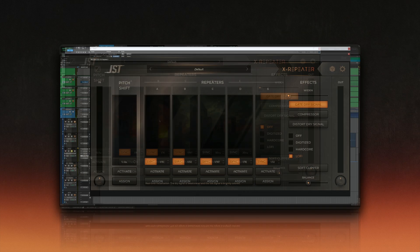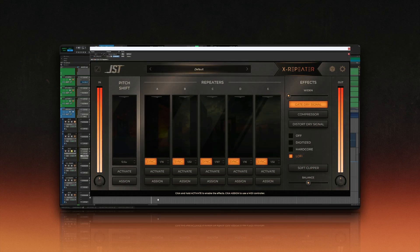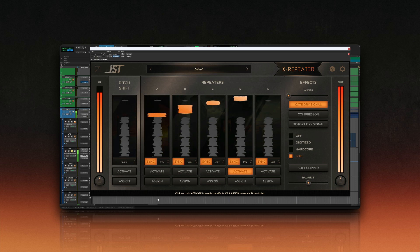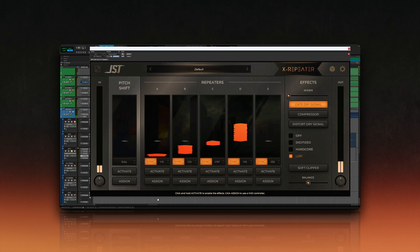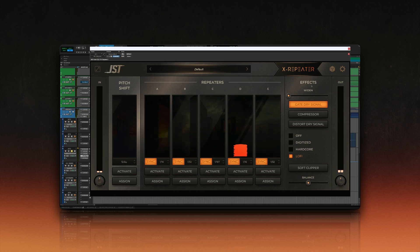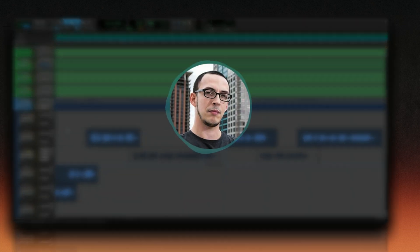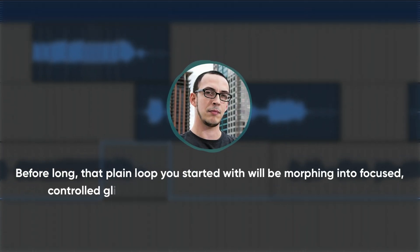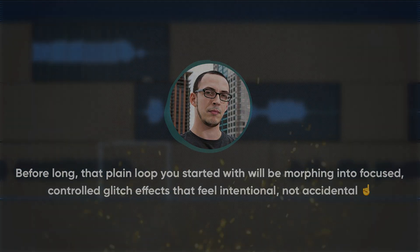Now that we've got it loaded, it's time to get acquainted with the plugin's layout and controls. Each parameter has a purpose, from dialing in the timing of your stutters to sculpting their tone and intensity. Before long, that plain loop you started with will be morphing into focused, controlled glitch effects that feel intentional, not accidental.